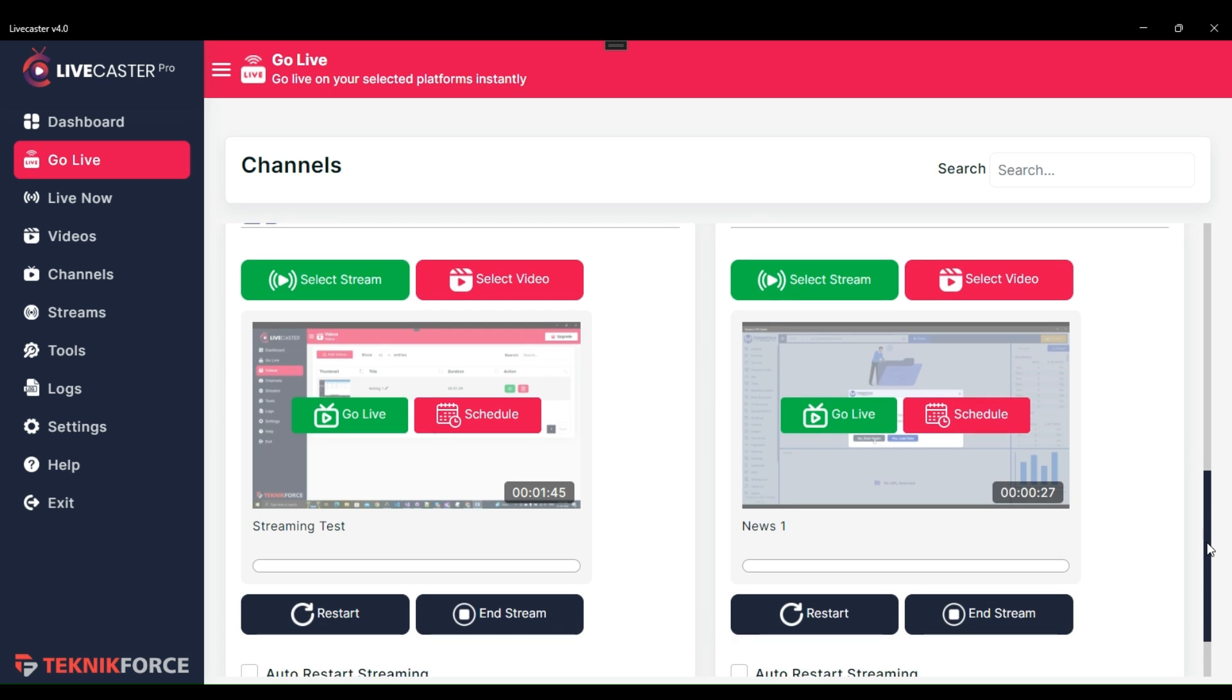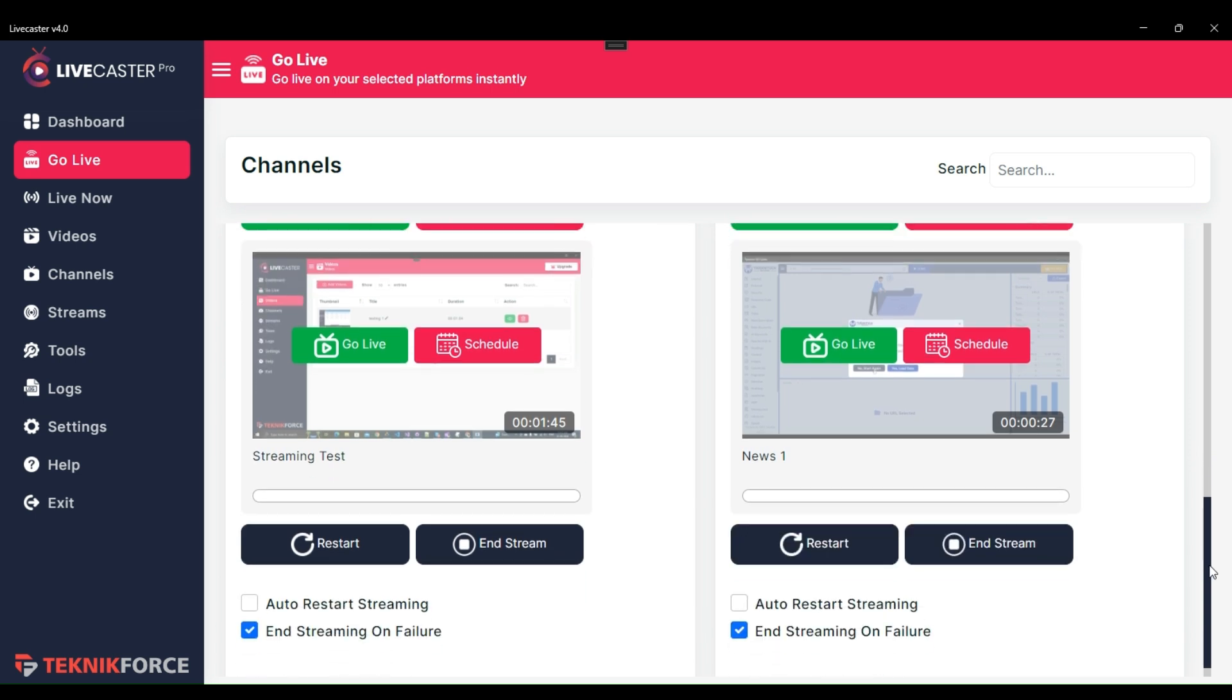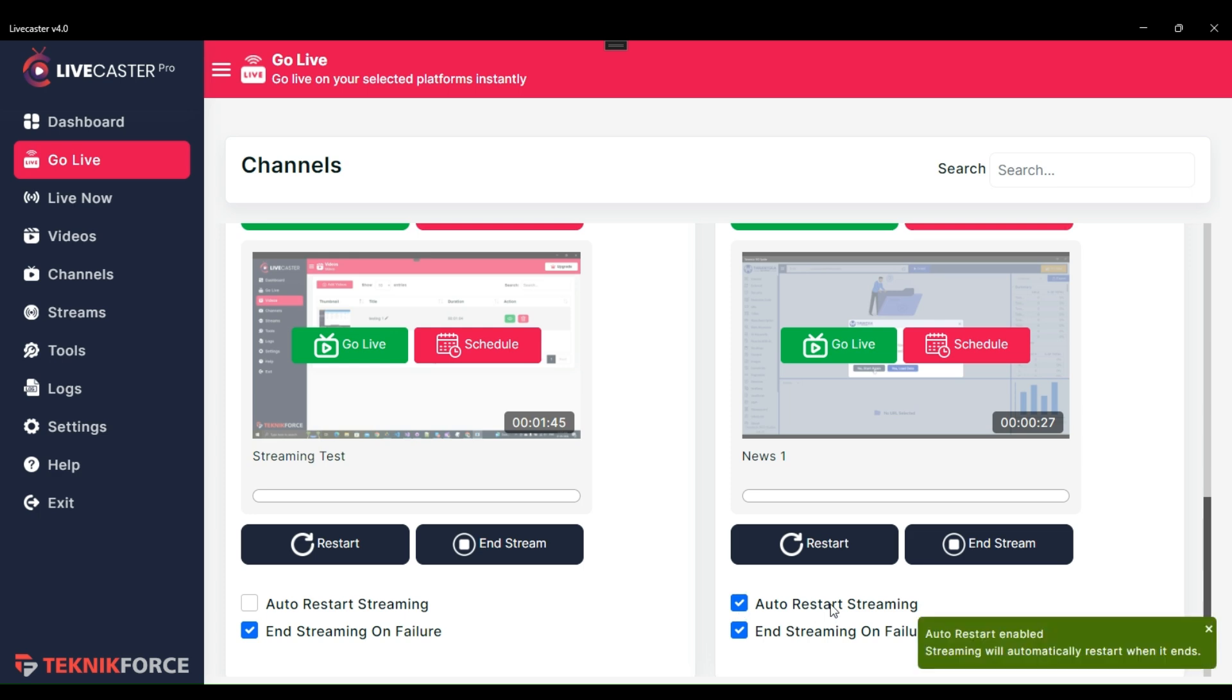Let's say you have 3 videos in your selected stream and you want to auto-restart the streaming after the completion of those videos. Then you can choose the auto-restart streaming option.